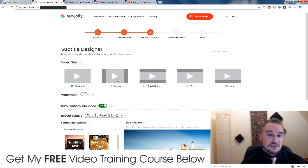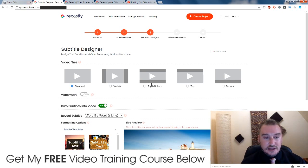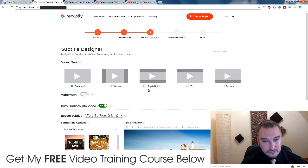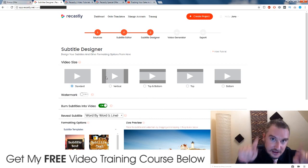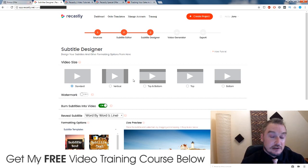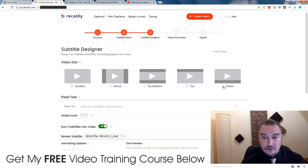So just going on to the next step. This is where we can choose the actual dimensions of our video and where we want the subtitles to go. So this is standard — we have top and bottom, we have top and we have bottom and vertical.